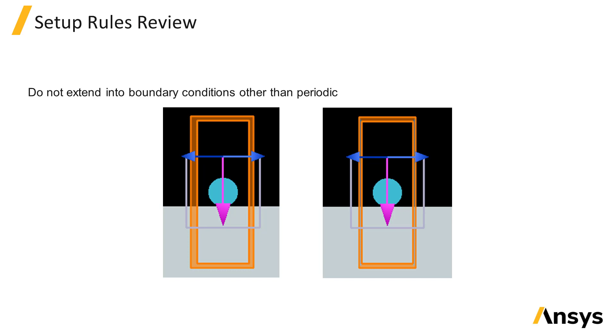The total field scattered field source should never be extended through the PML or metal boundary conditions, but they can be extended through periodic or block boundaries if simulating periodic structures.